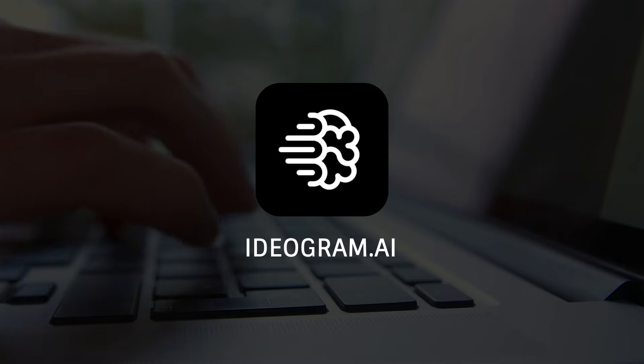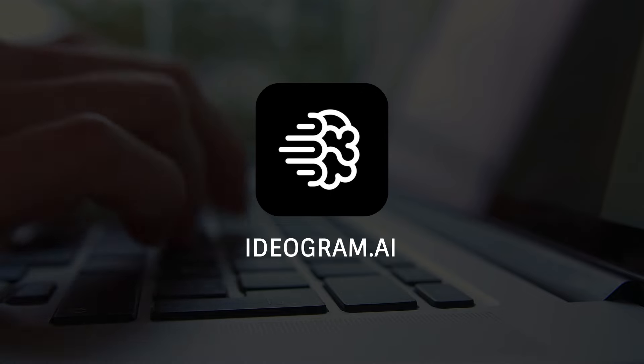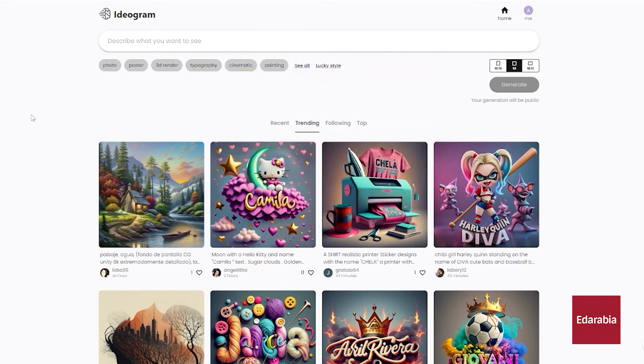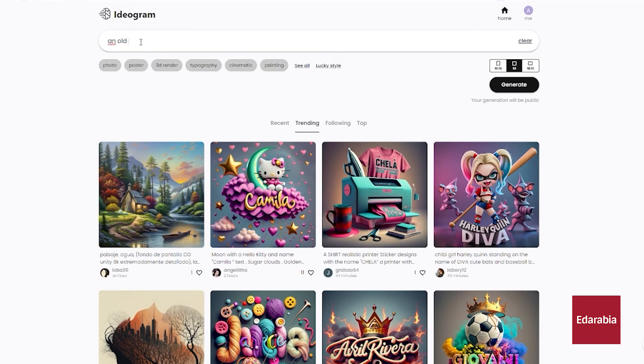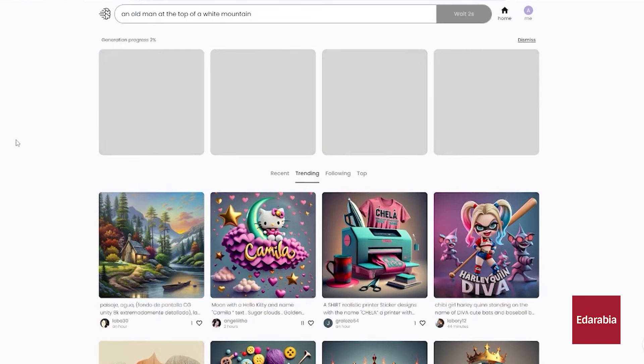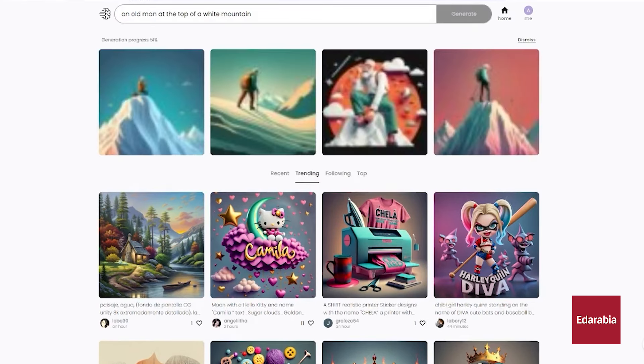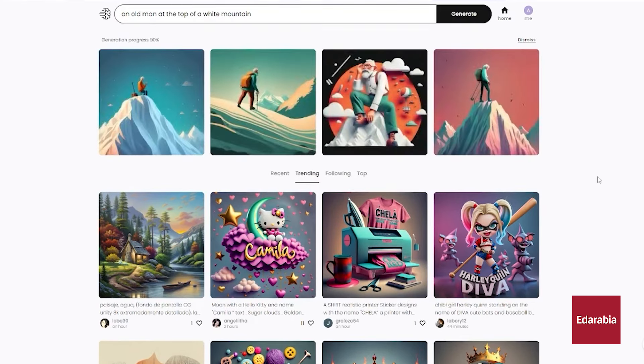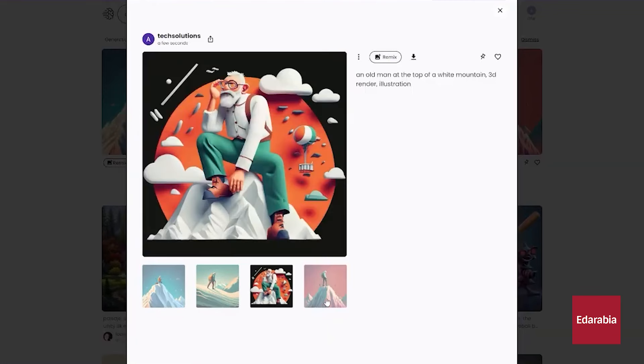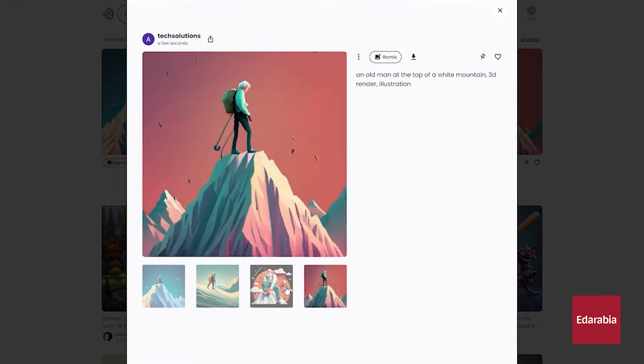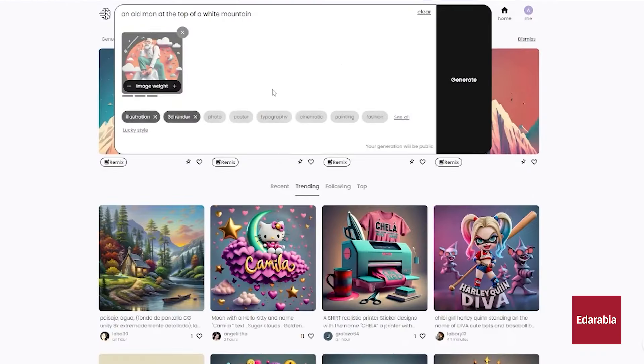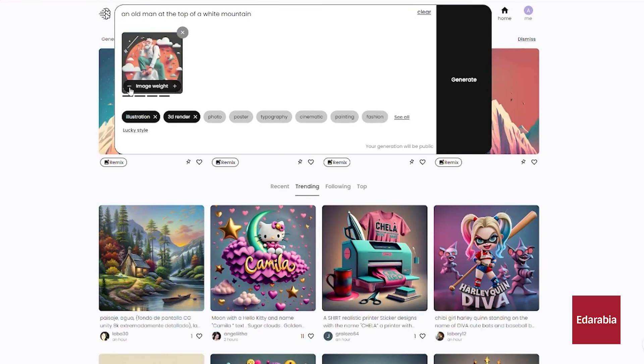Number 9. Idiogram.ai, Image Creation. A top AI image generating tool known for its realism and accuracy. It excels in creating high-quality images, including logos and other business visuals. Idiogram is highly recommended for its impressive image quality, and notably, it accurately spells words in images, a feature unmatched by other tools.